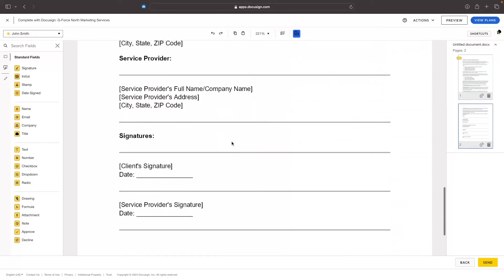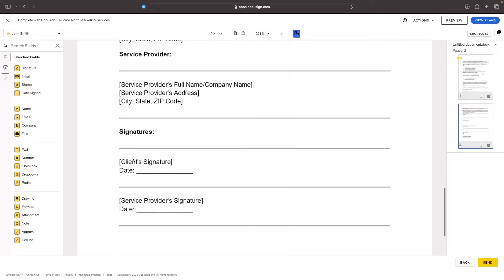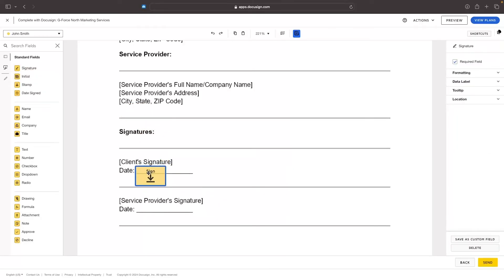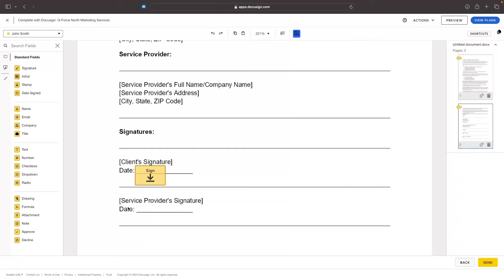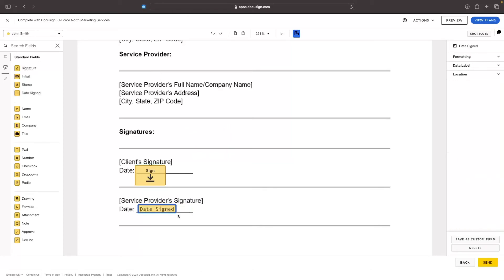I'm going to go down to the client signature section. I'll grab the signature field from the left-hand side, drag it in — this is now a sign box, and of course we want this to be a required field. Then for the date, we'll grab 'Date Signed' and drag that in as well.